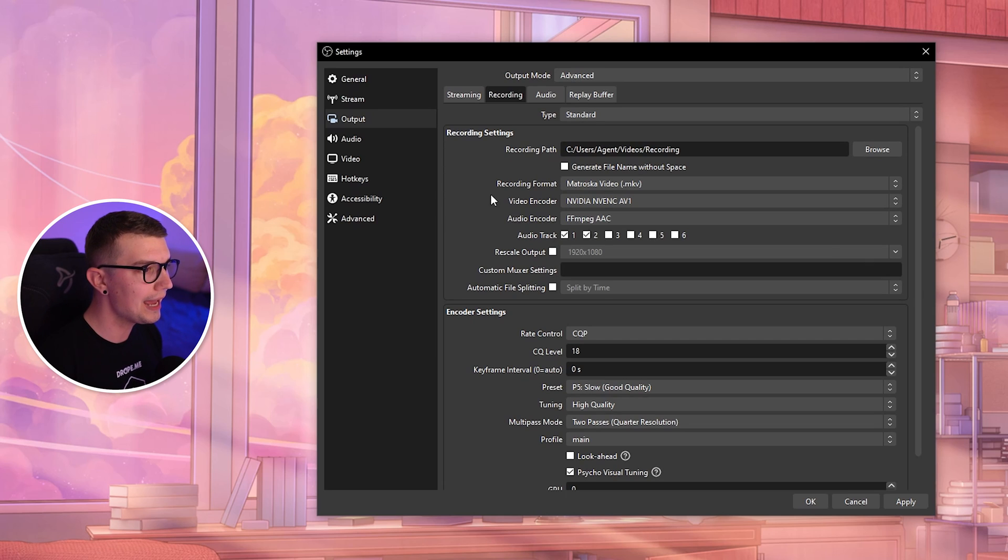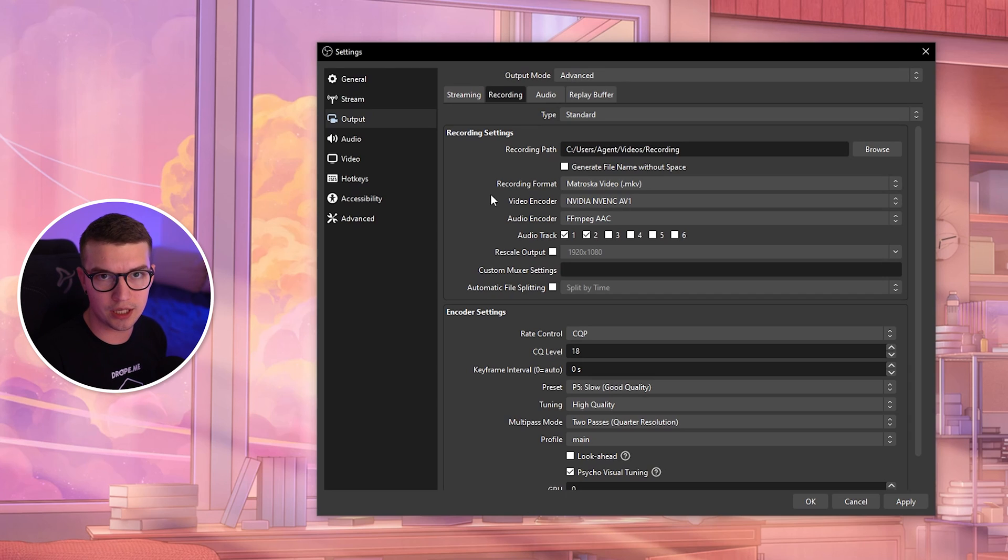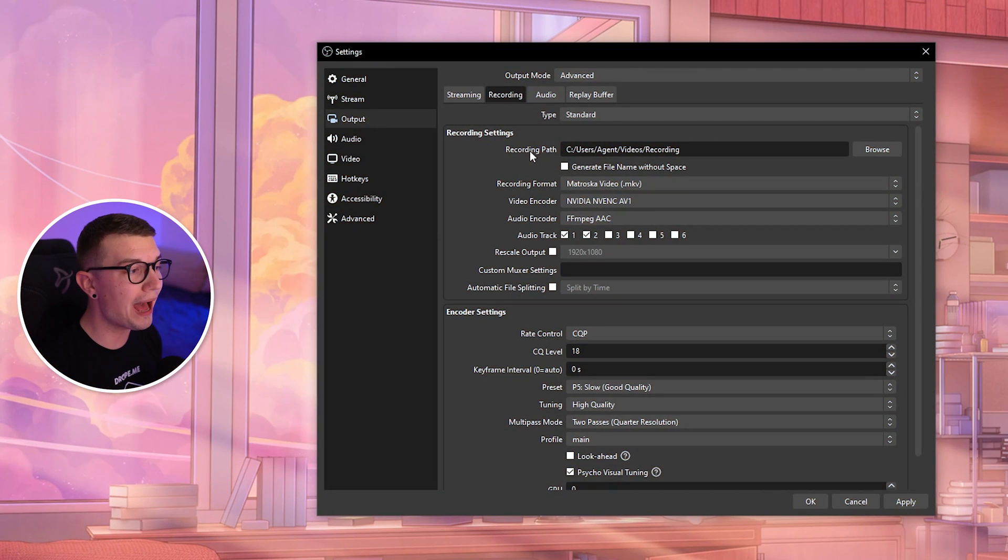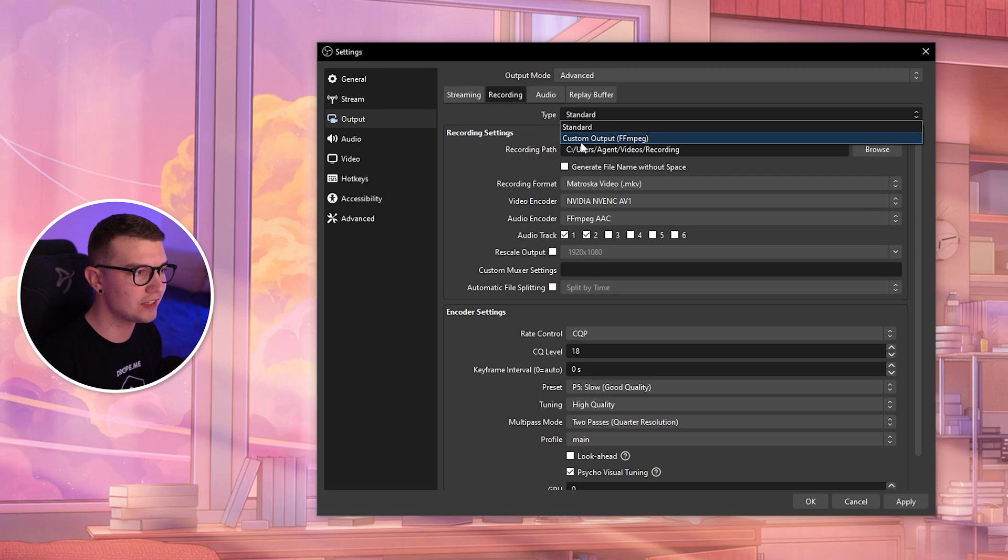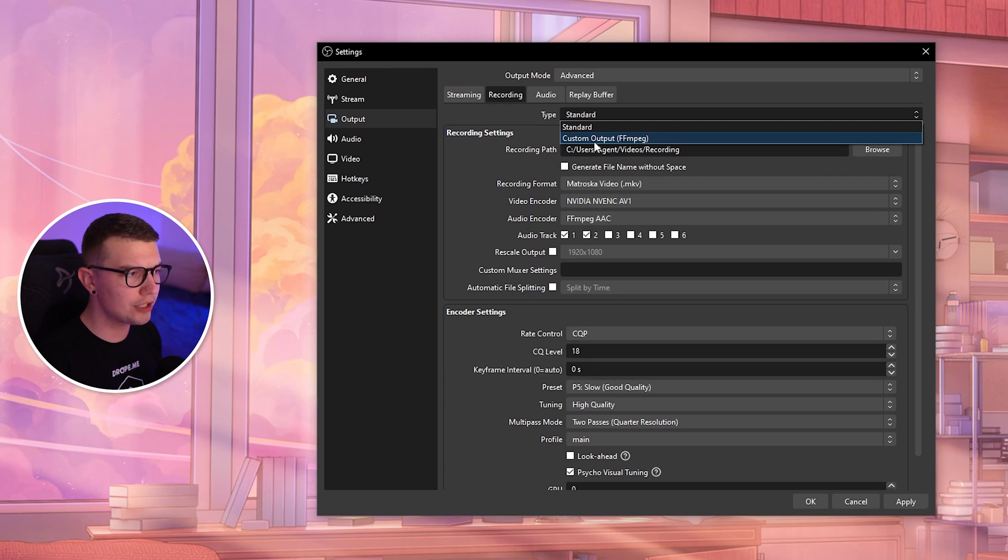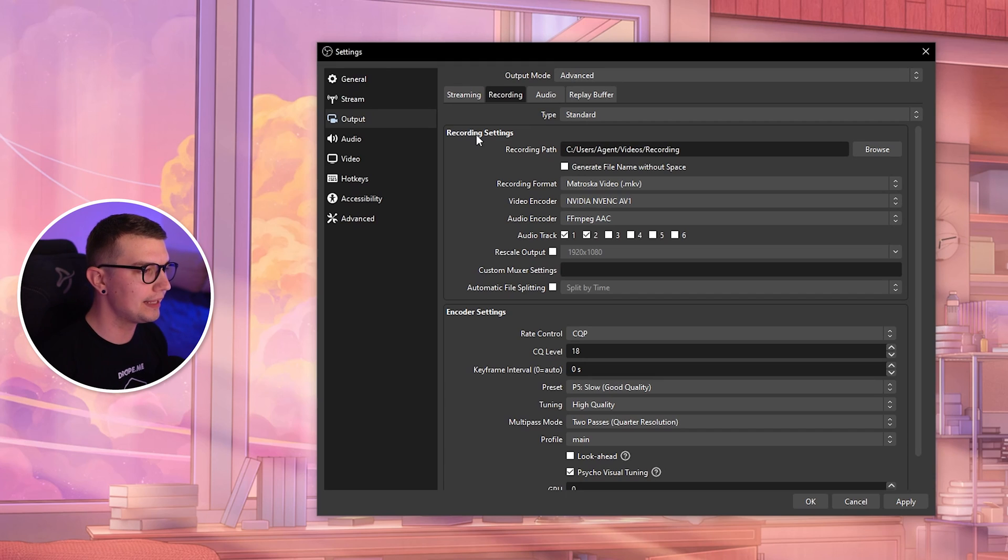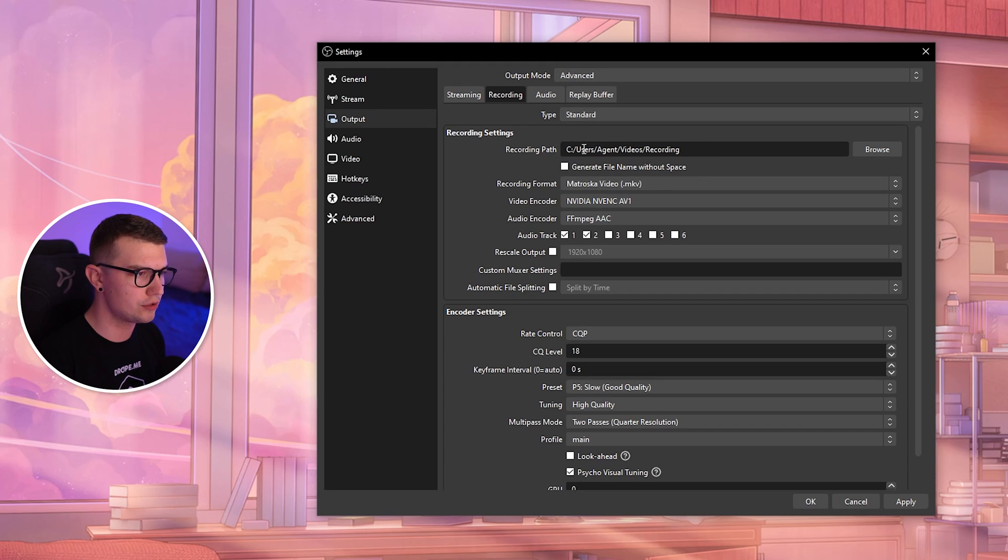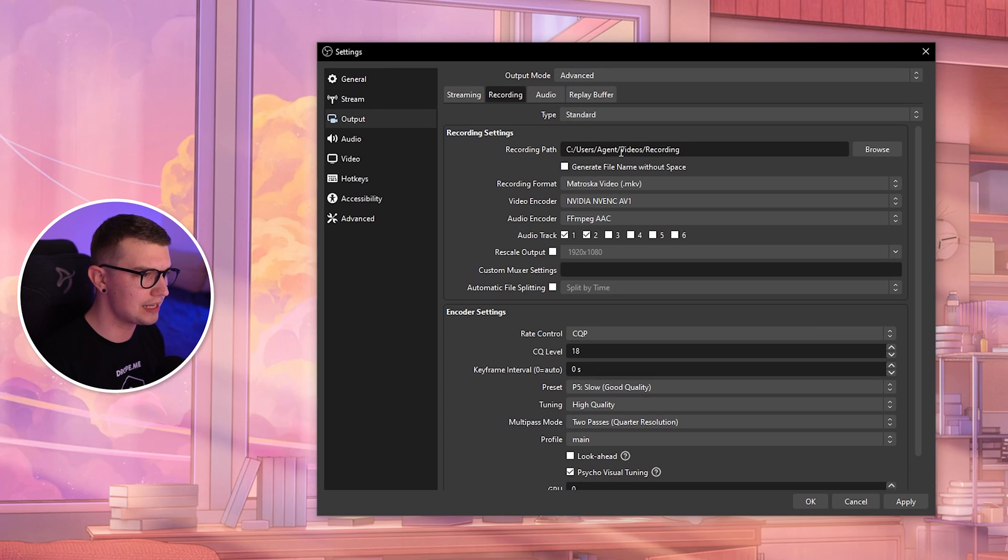We don't want to change any of the streaming settings—this is a recording settings video. Click on Recording and now we see a bunch of different things. First, you have Type: choose Standard, not custom output FFmpeg. Then, Recording Path: choose where you want the video to go when you record it.